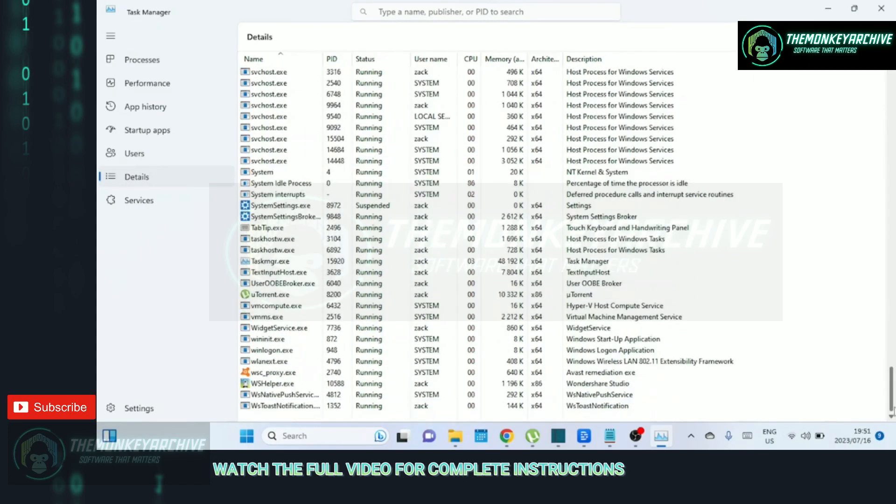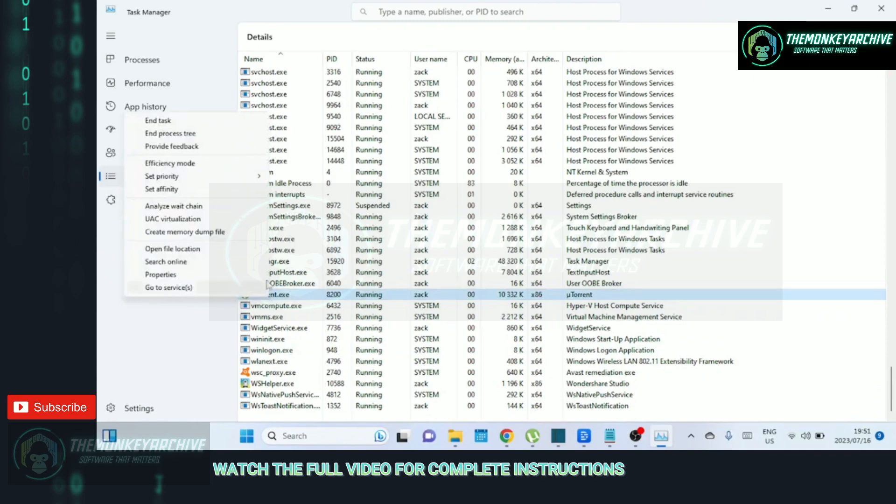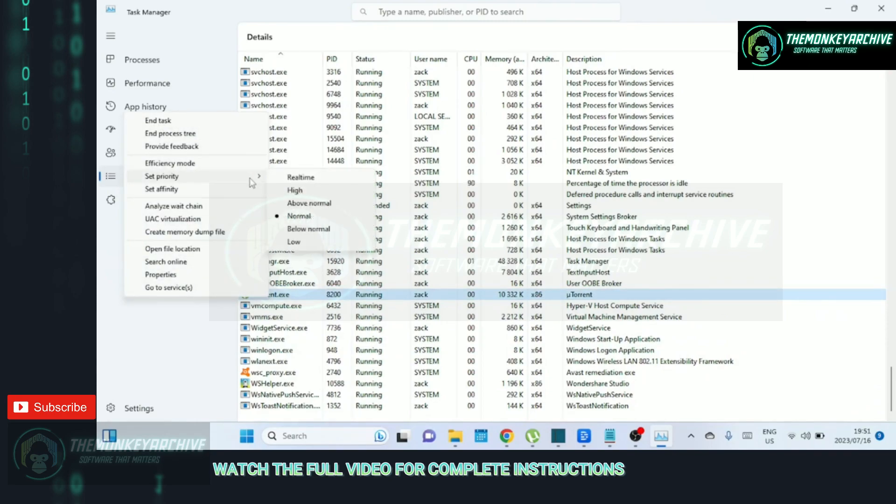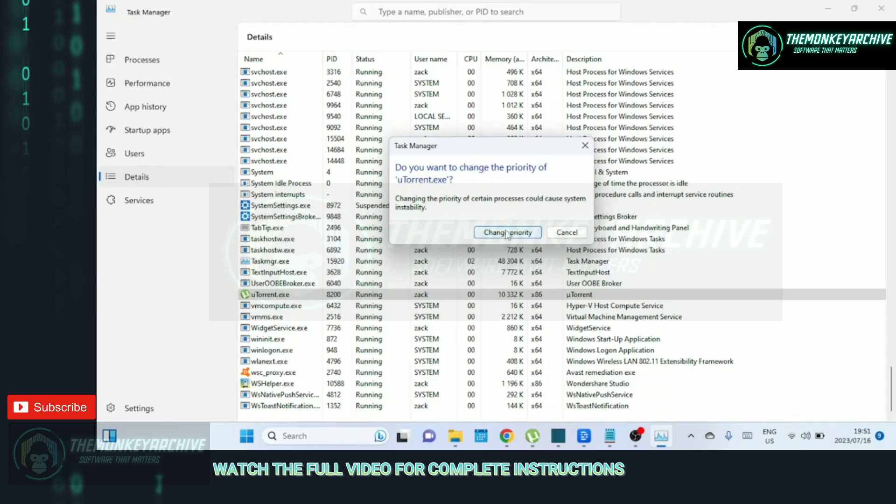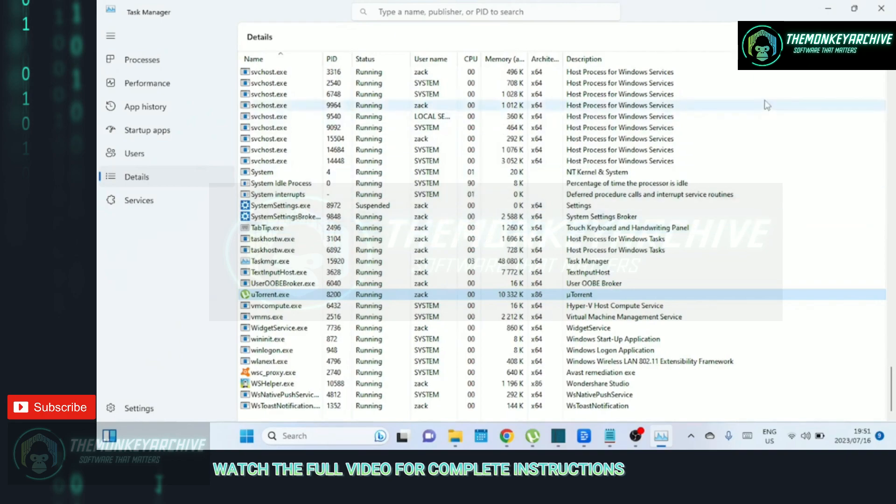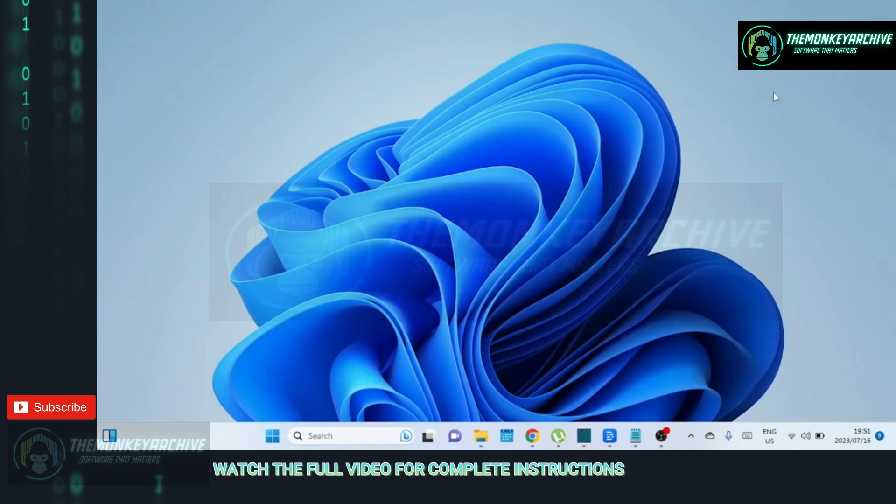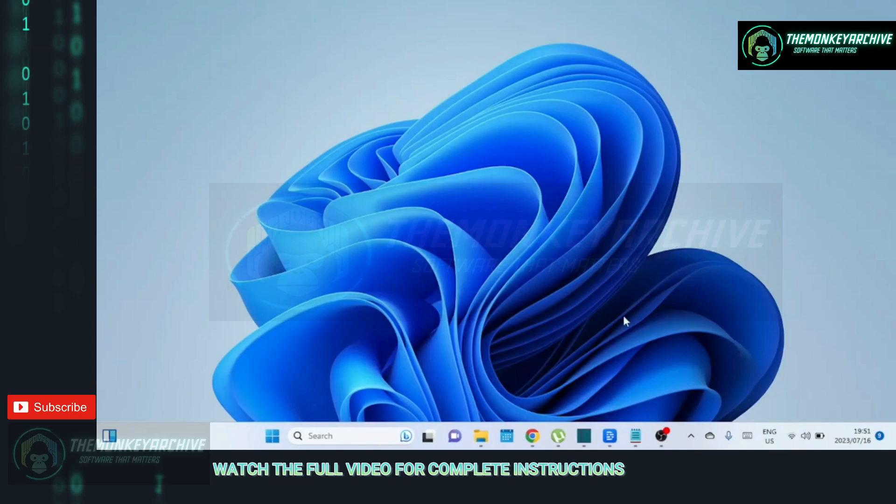If you notice any negative impacts on other applications or system stability, you can revert back to normal settings. And there you have it. By applying these settings and strategies, you can optimize uTorrent for faster download speeds. Remember to strike a balance between download speed and overall internet performance, and always respect the rights of content creators by downloading legally. If you found this video helpful, please give it a thumbs up and subscribe to our channel for more tech tips and tutorials.